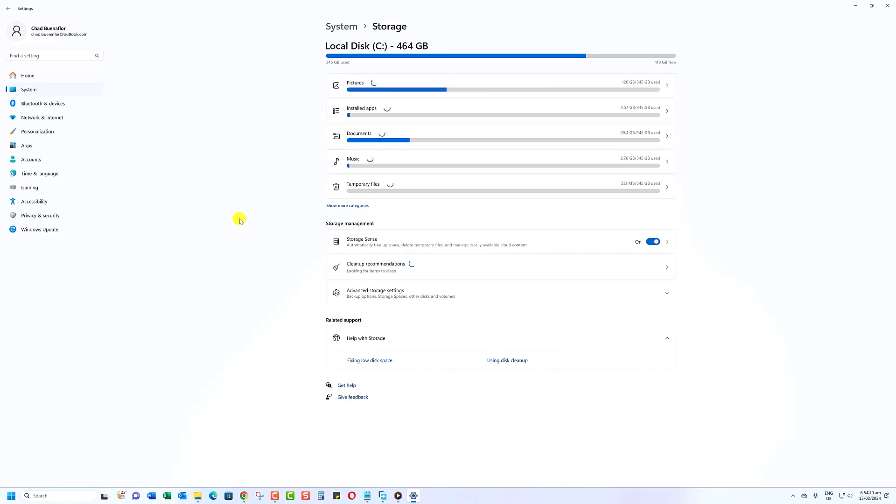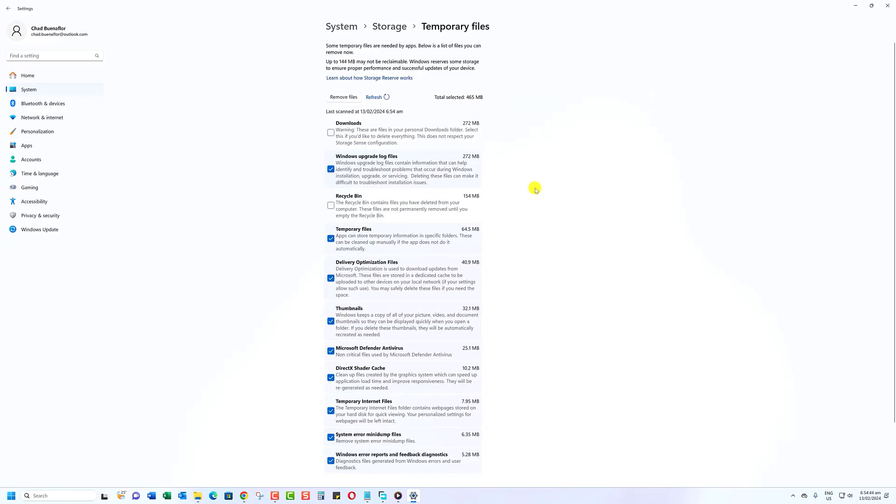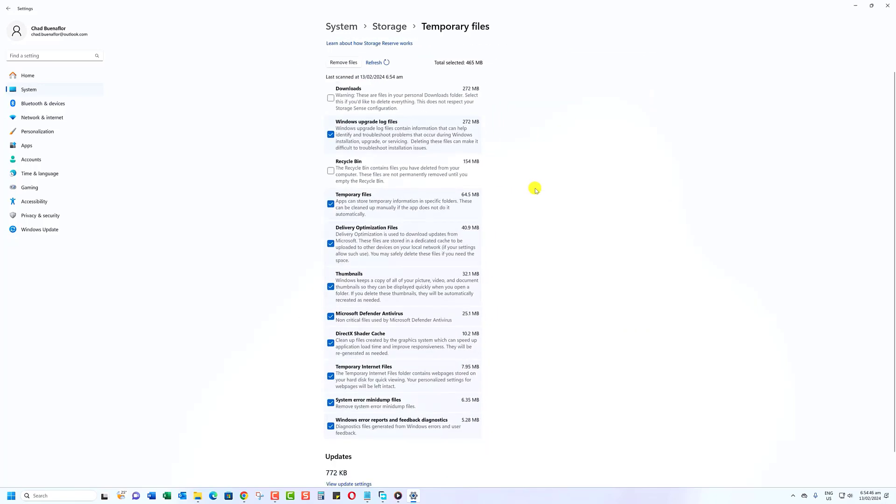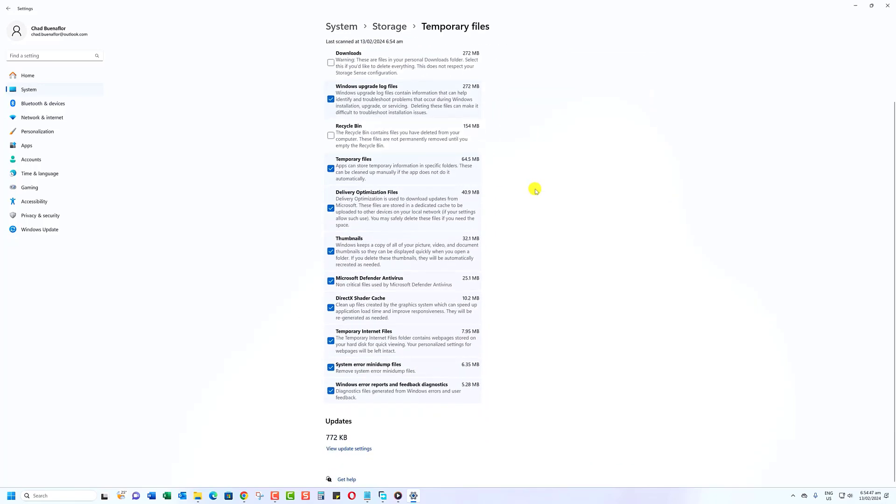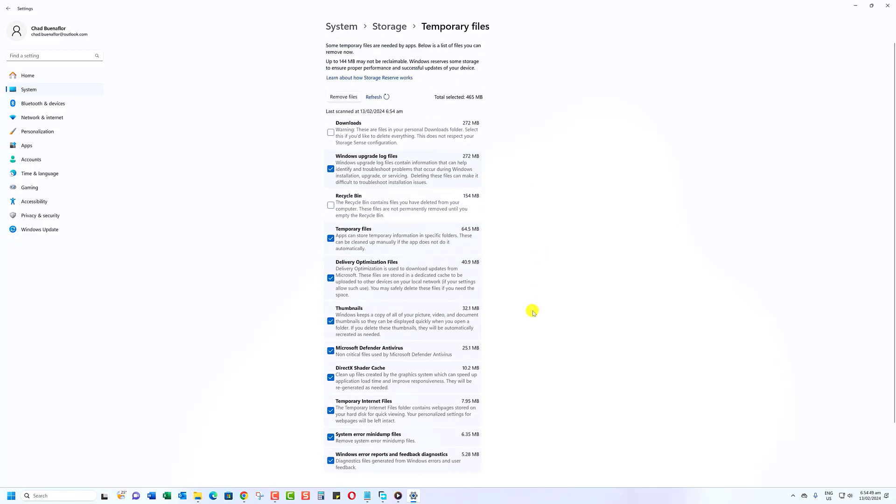Look for the Temporary Files section and click on it. Here, you'll see a list of different types of temporary files that are taking up space on your computer.